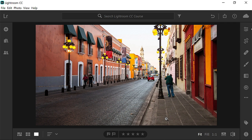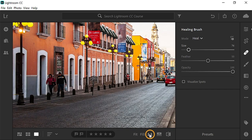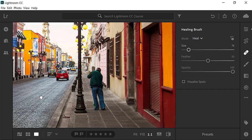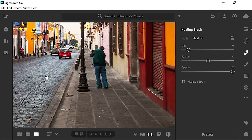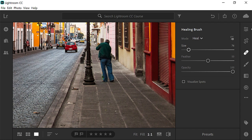In Lightroom CC, you can easily remove spots and distracting small objects with the healing brush. Start by clicking on the Band-Aid icon to reveal the healing brush controls. Then click on the one-to-one button to zoom in, and hold the space bar and click and drag to pan the image to get a better view of the sidewalk.